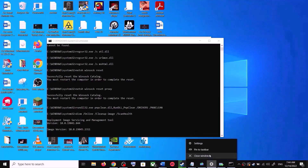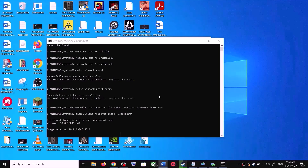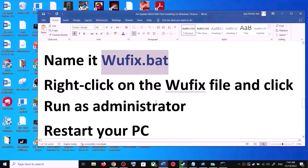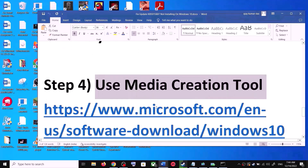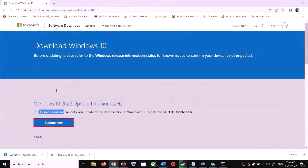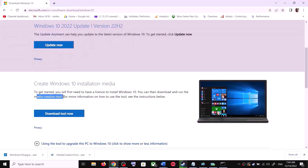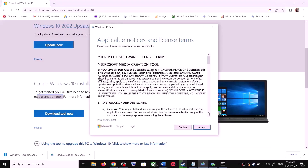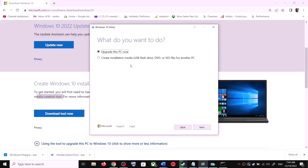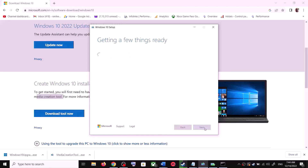If you are still unable to update, the next and last step is to use the Media Creation Tool. Go to the same Microsoft website, scroll down, and click on Download Tool Now. Once the download is complete, run the exe file. You will see a screen — click Accept, and by default 'Upgrade this PC now' will be selected. Click Next.